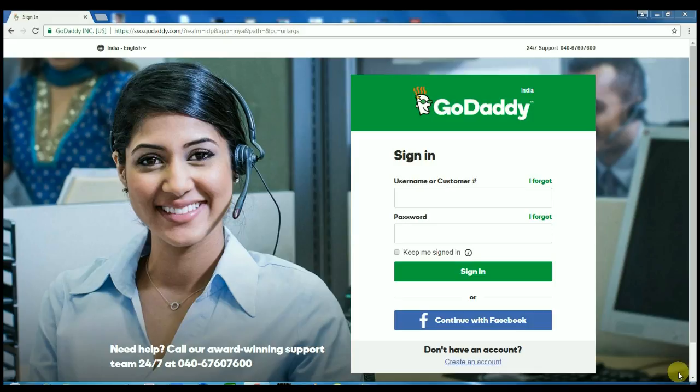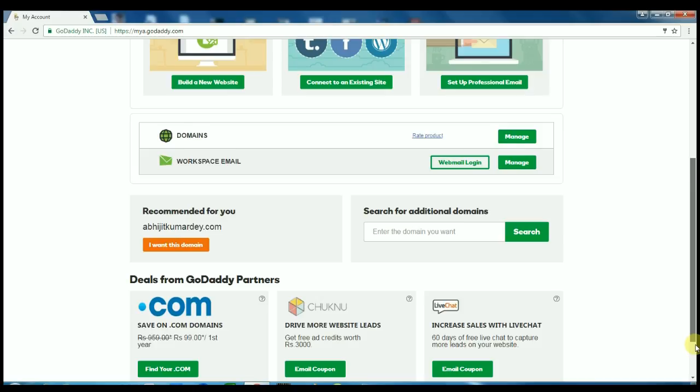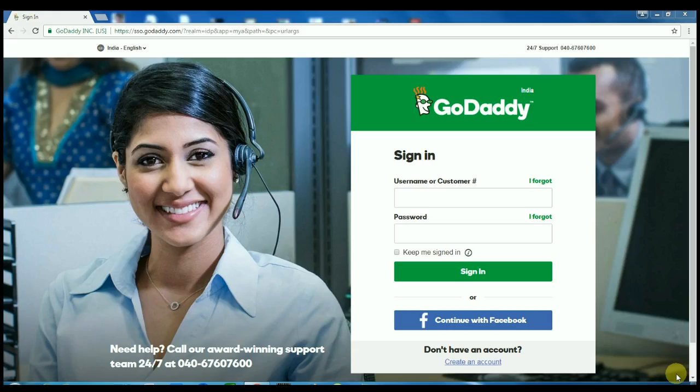Hello friends, if you bought a domain from GoDaddy and after custom domain setting for your Blogger.com site you are facing a problem that your naked domain is not forwarding to www.yourdomain.com, then watch this video. I'm going to show you how to forward your naked domain without www to your www.yourdomain.com. So let's see the steps.